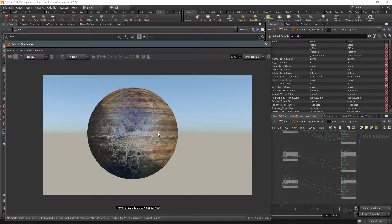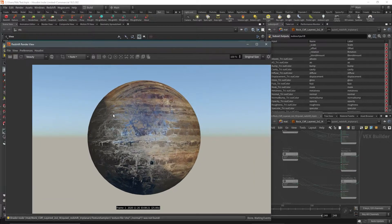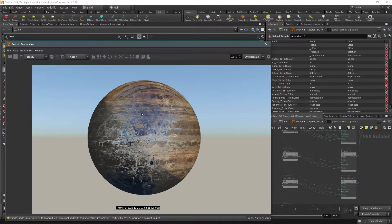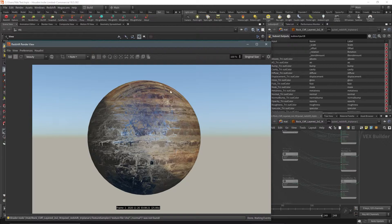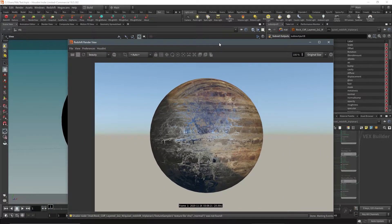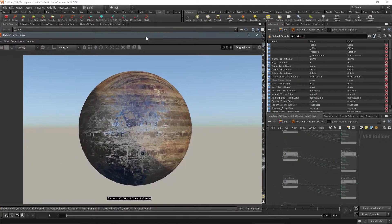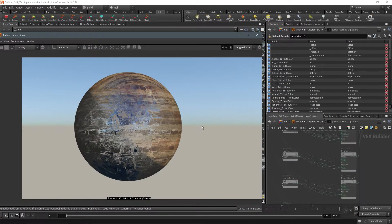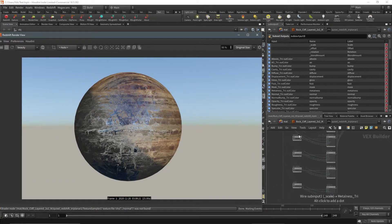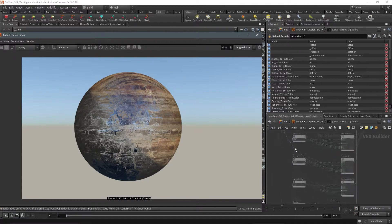We're going to start by fixing this HDA. What we're going to do is right-click on the HDA, allow editing of contents, and dive into it.